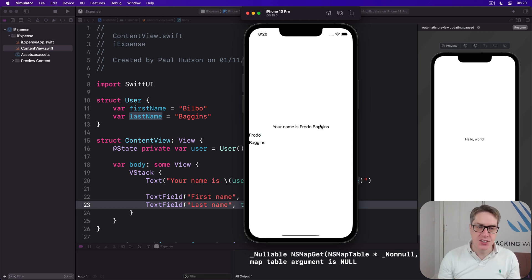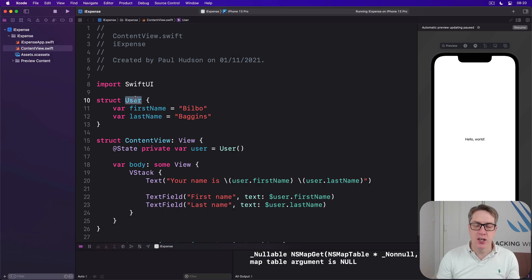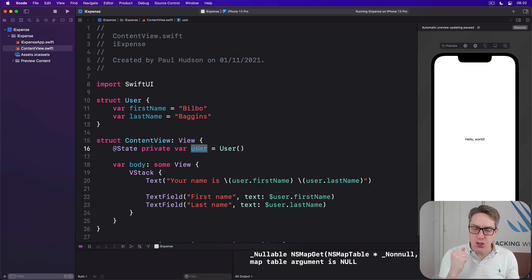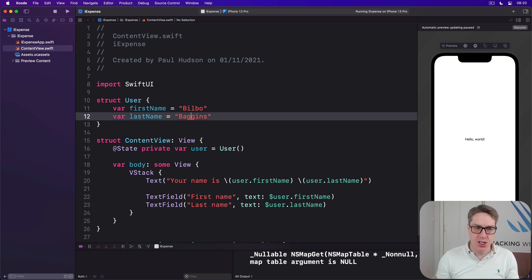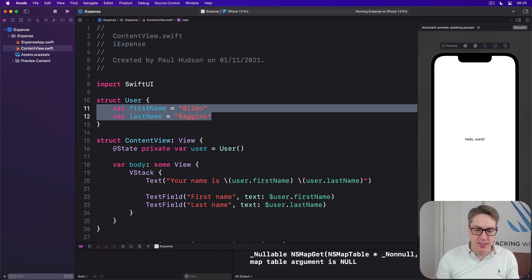It understands our object, this user struct, this user instance right here, contains all our data. And it'll update the UI when either value changes, either first name or last name.